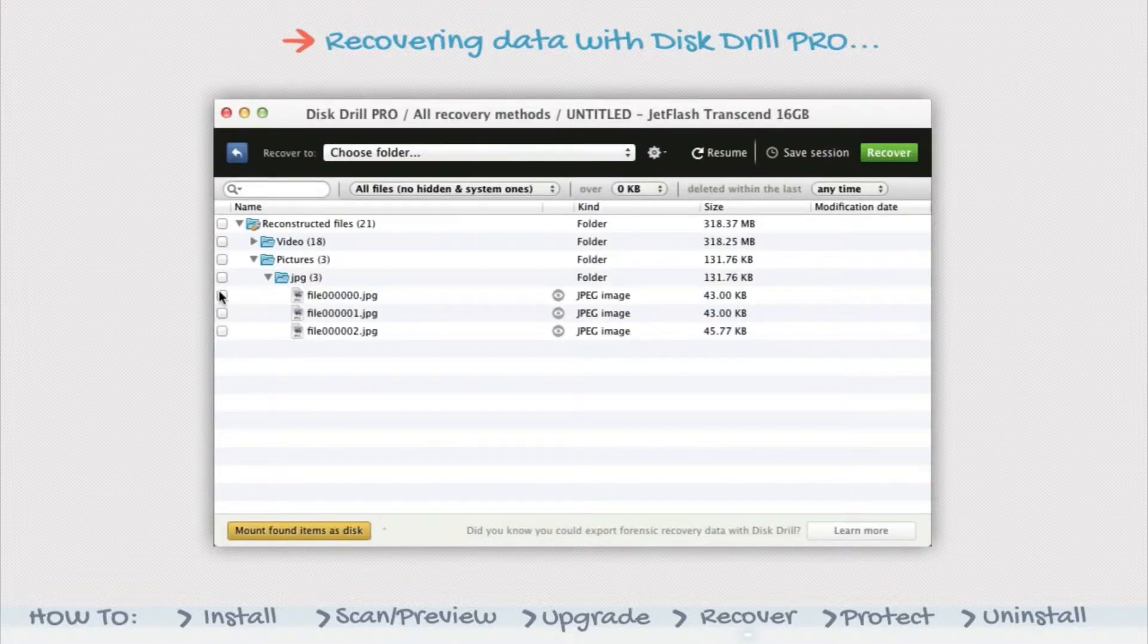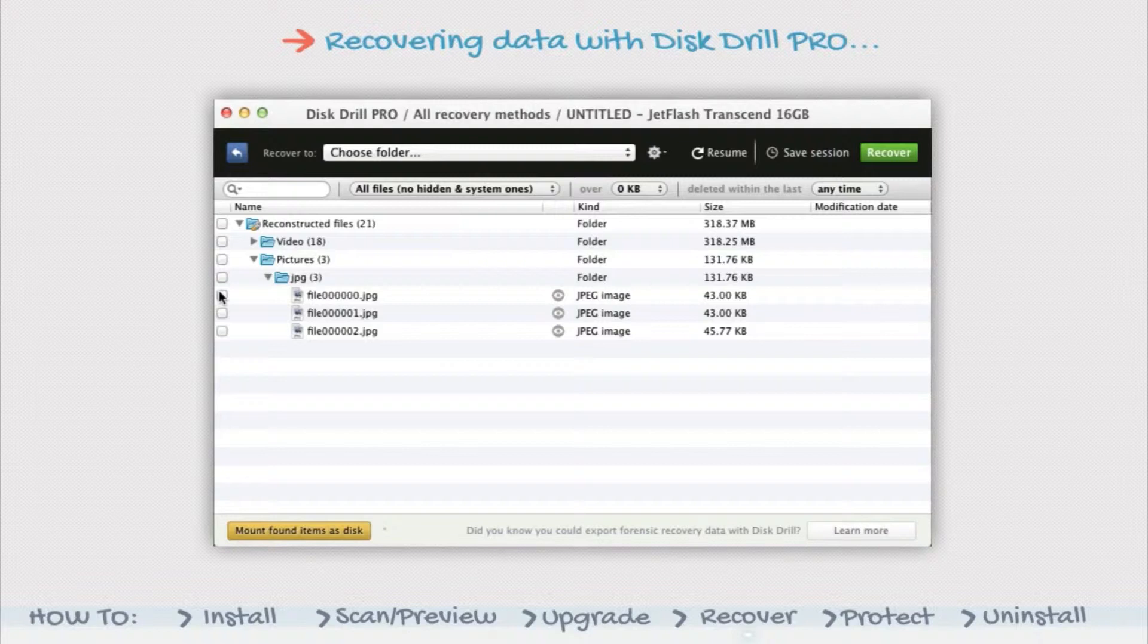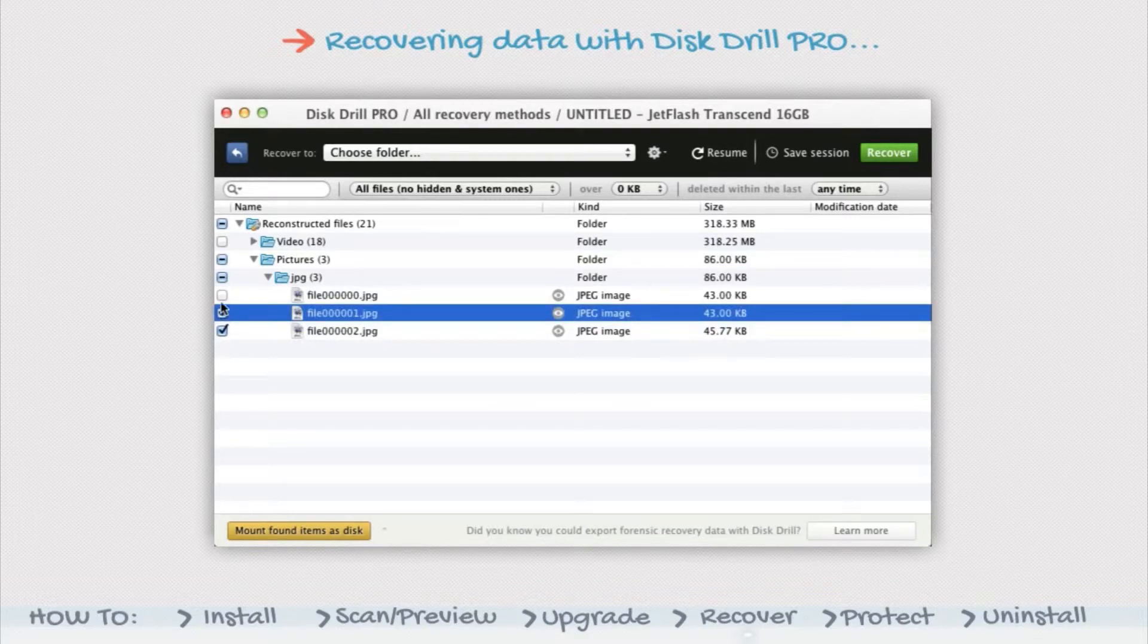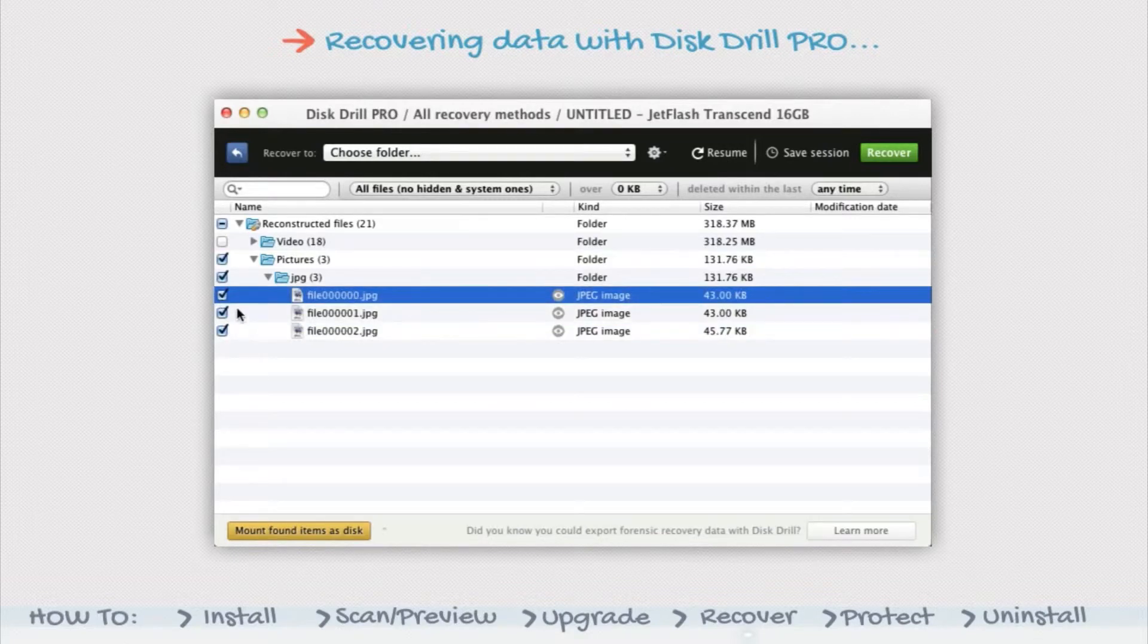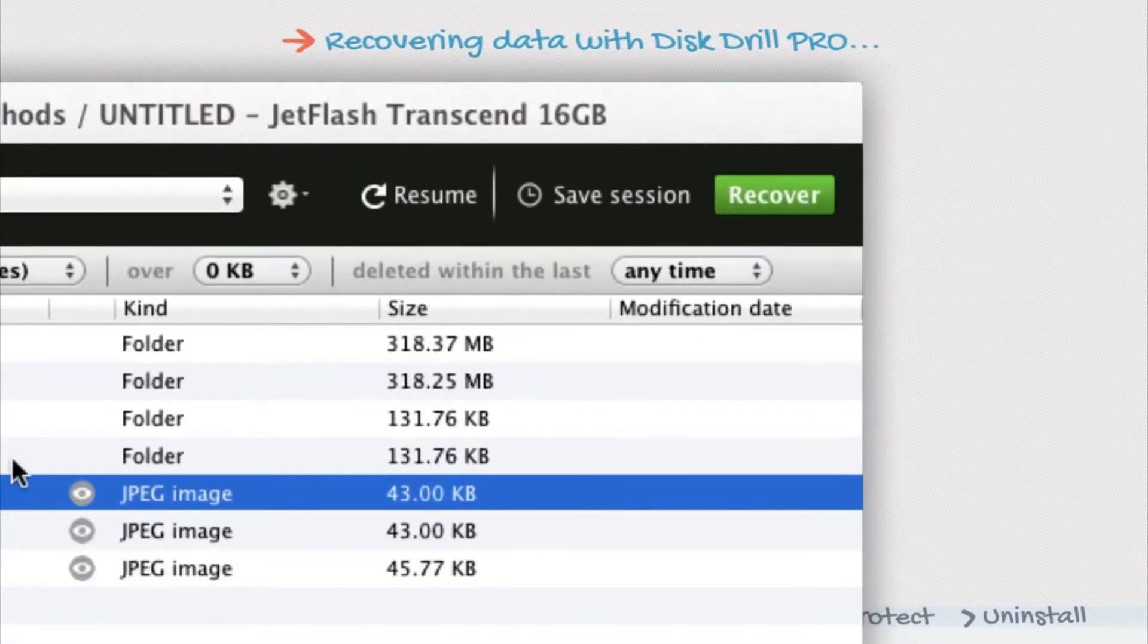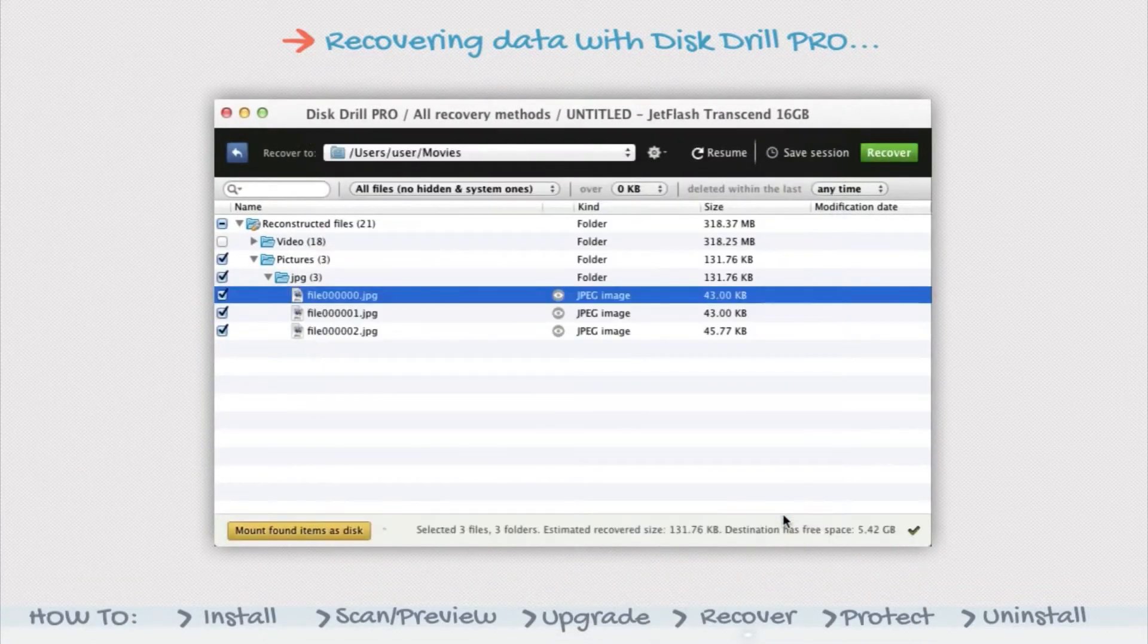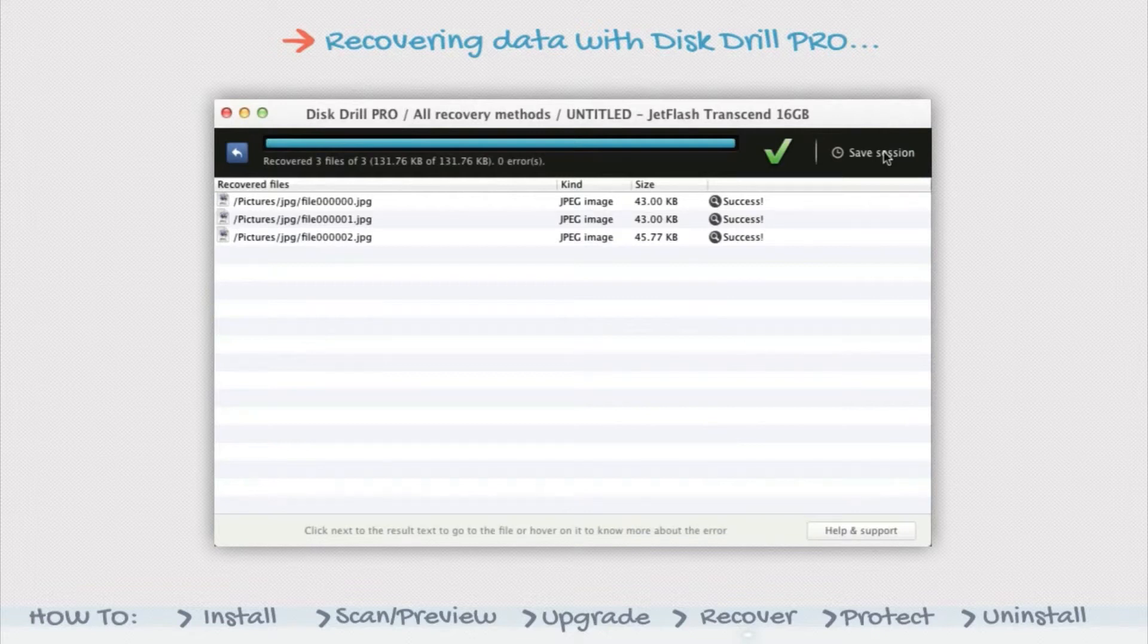If you don't wish to mount the scan results as a disk, you can simply select the files you wish to recover instead. Check the box next to the files or folders you wish to retrieve and click the Recover button in the upper right corner. Select the destination for the recovered files. You'll see the message 'finished' when the process is complete.